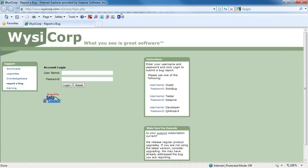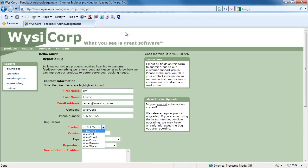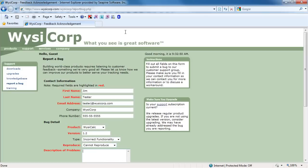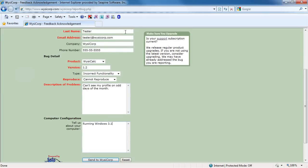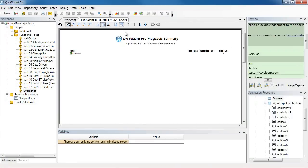So it launches the browser and uses the URL. And now it's logging me in. So now it's filling out the form. And it looks like those low level commands that I commented out were not needed after all. So I can delete them.